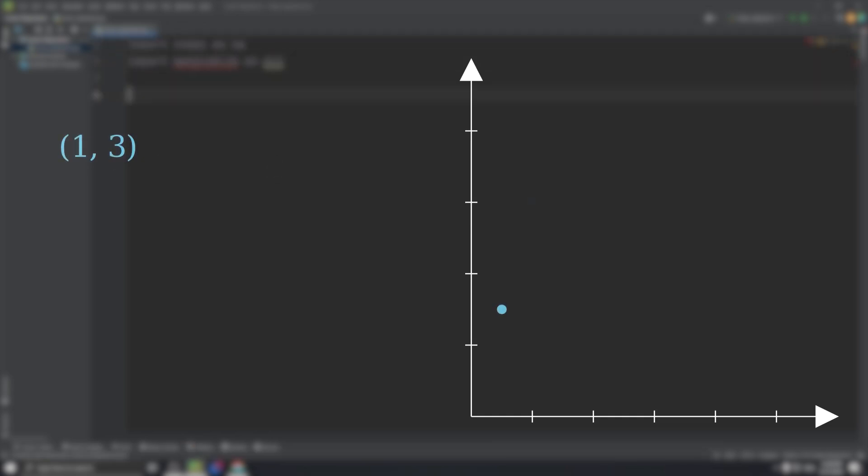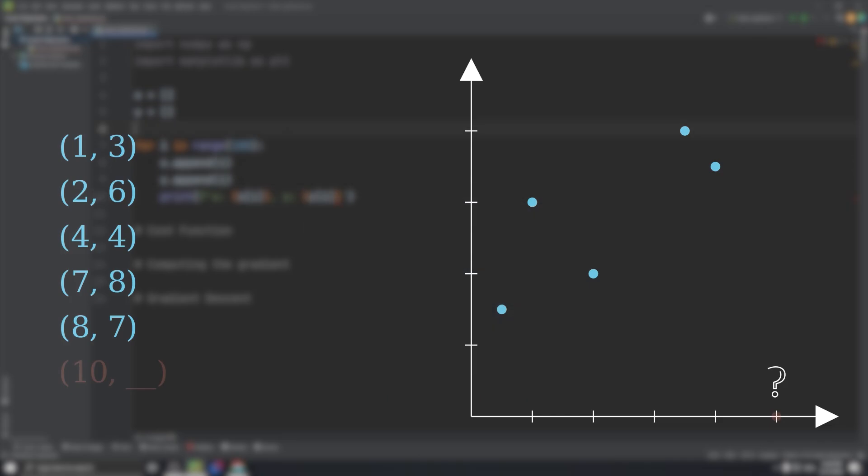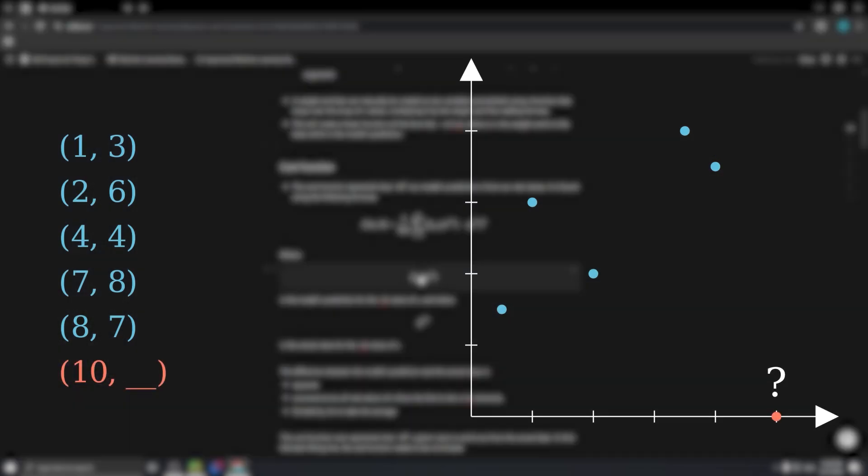So what exactly is linear regression? If we're given these five points, we can try to make an accurate guess for where a new point, let's say x equals 10, would be.